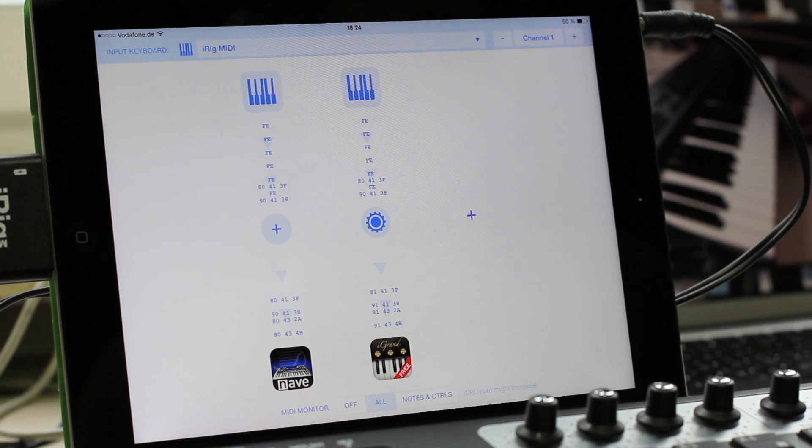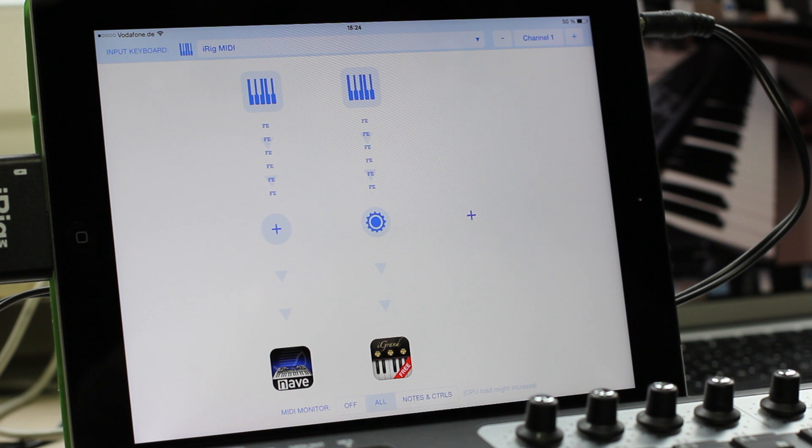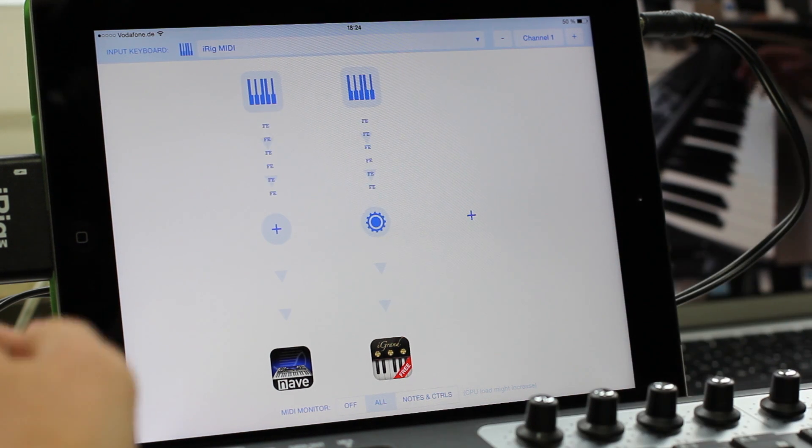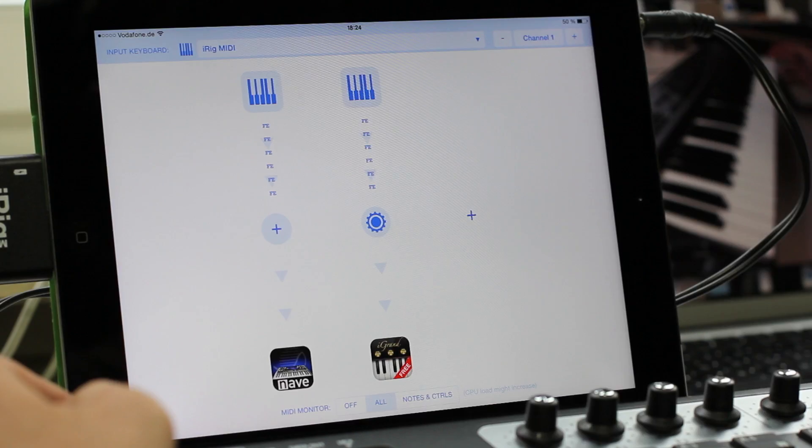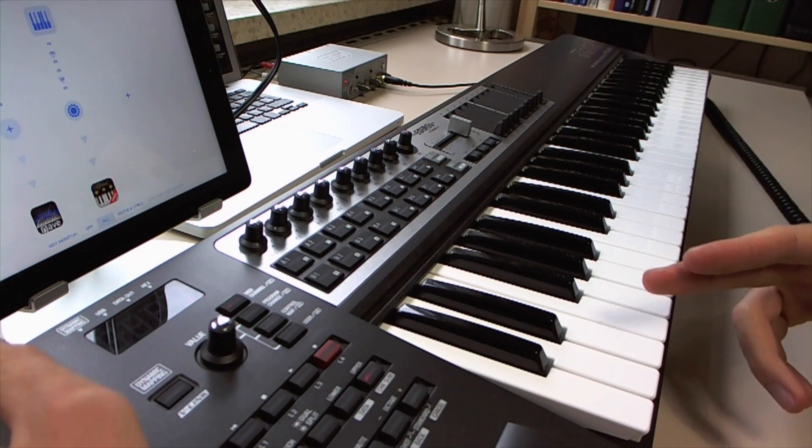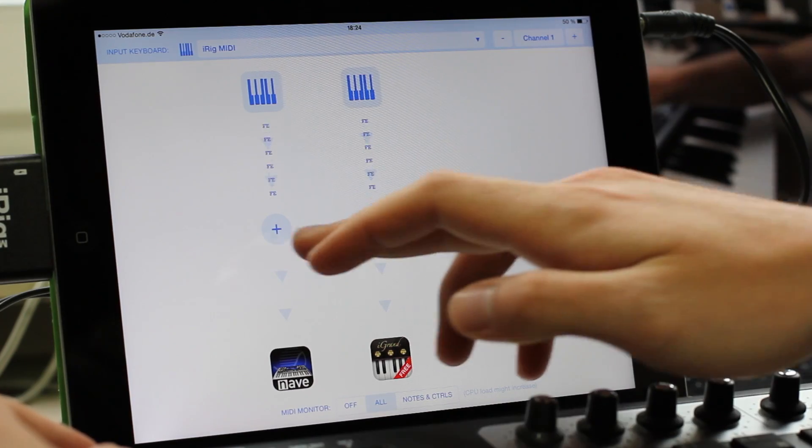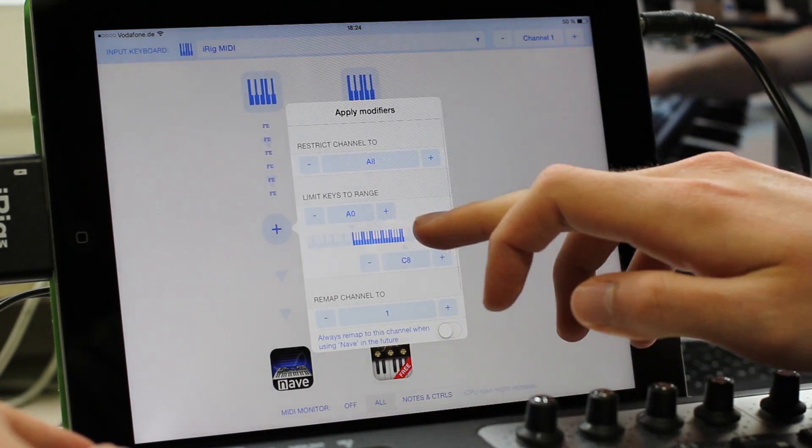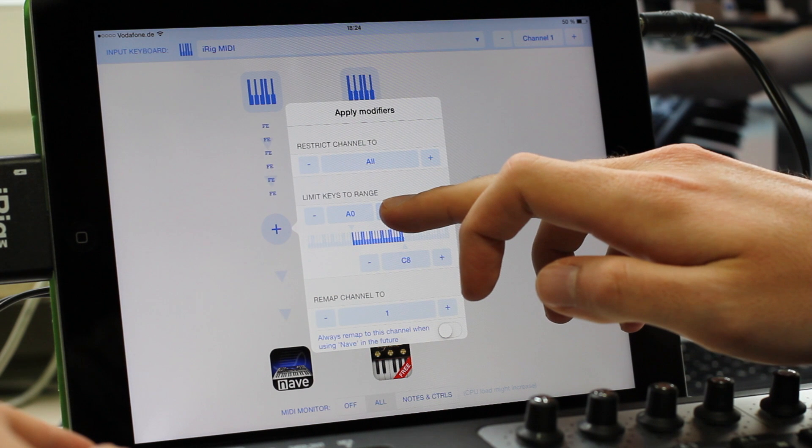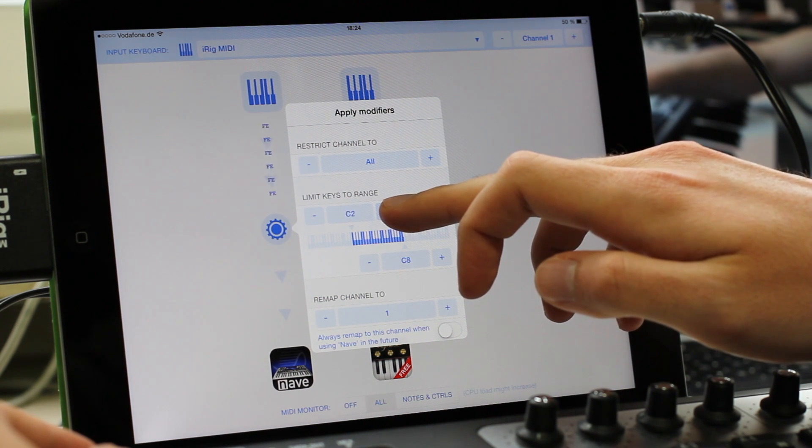Great, but I wanted a split. Actually I want to have Nave on the upper part of my keyboard, so I have to filter out all notes below a certain note. For that, I go to the modifier screen and set the key range to start at, let's say, C4.